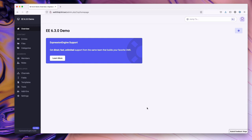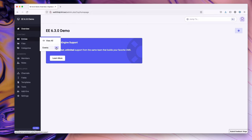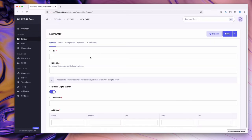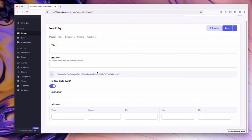In this video we're going to walk through conditional fields that shipped as part of Expression Engine 6.3. For starters, I have a channel for events set up. What you'll notice is this is set up similar to how it would be set up prior to conditional fields.